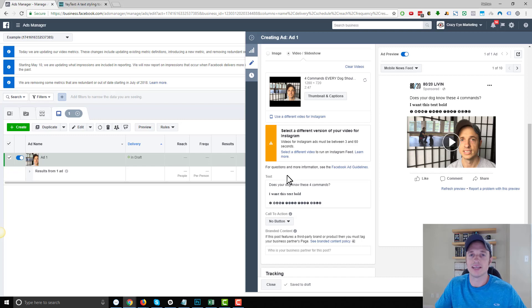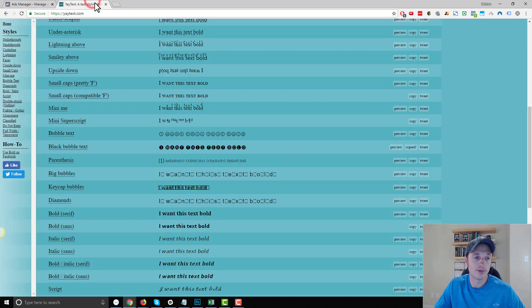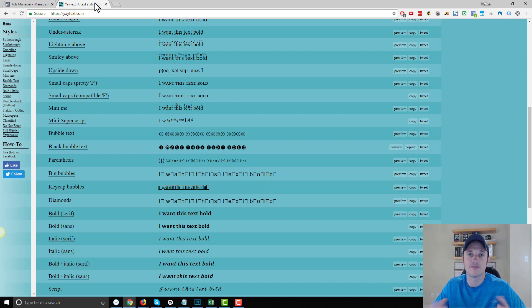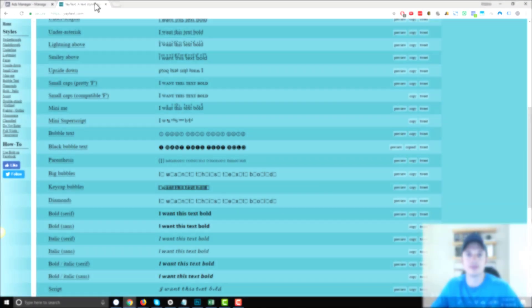So anyway, I do know that bold and italic fonts do work for ads. You can try these other ones as well. But yeah, that's it. Just a quick tip on how to add bold, italic, and some other styles of fonts to your ads and Facebook posts.